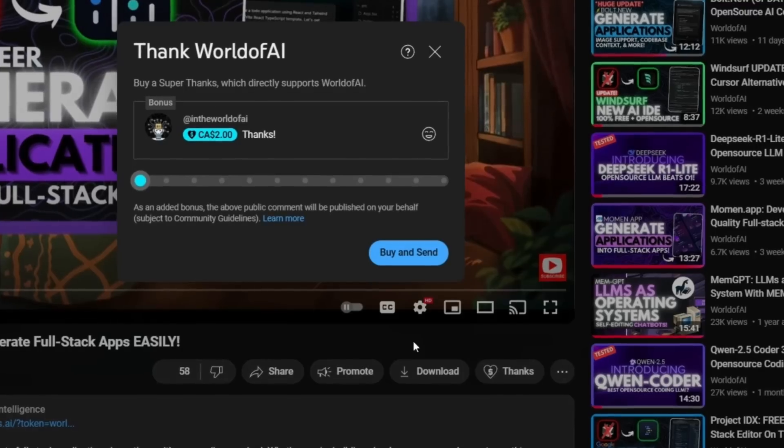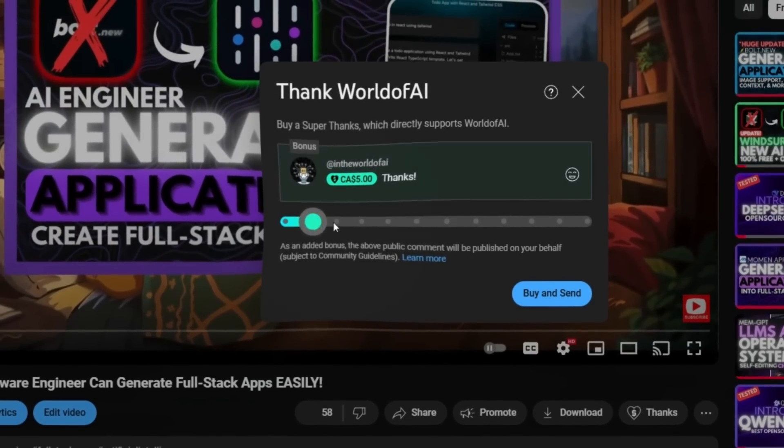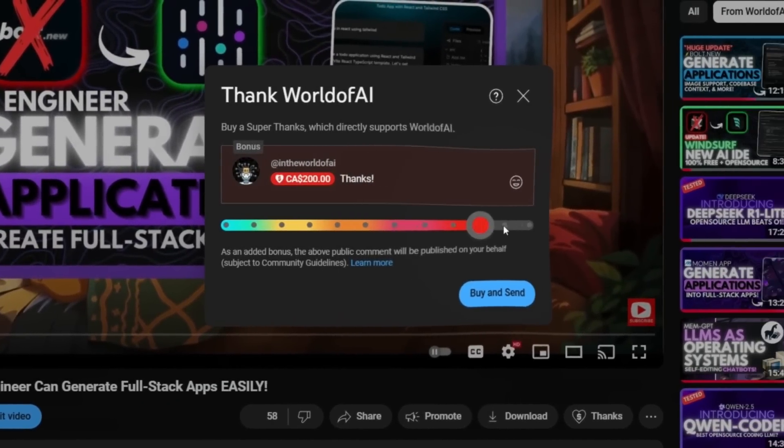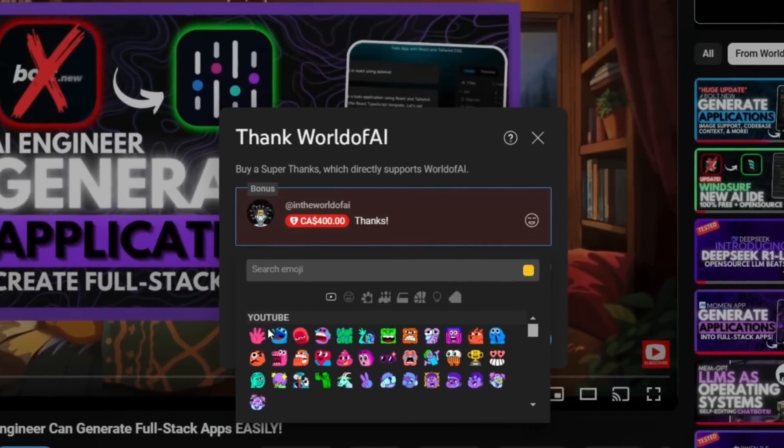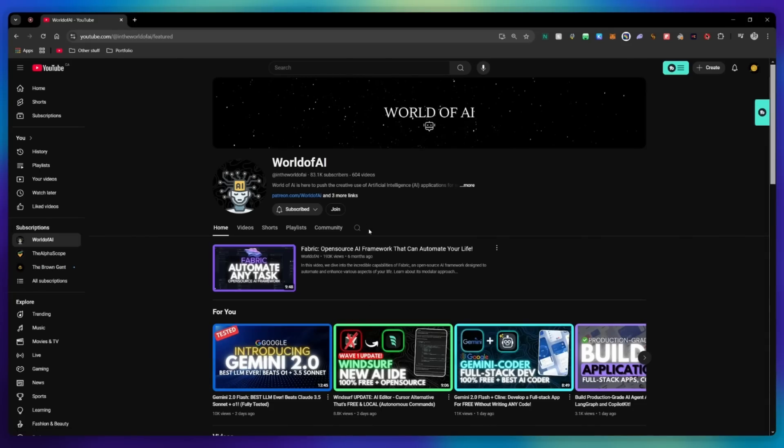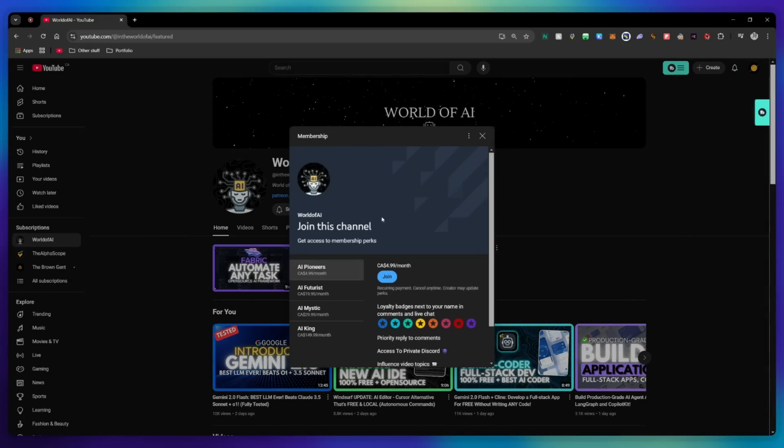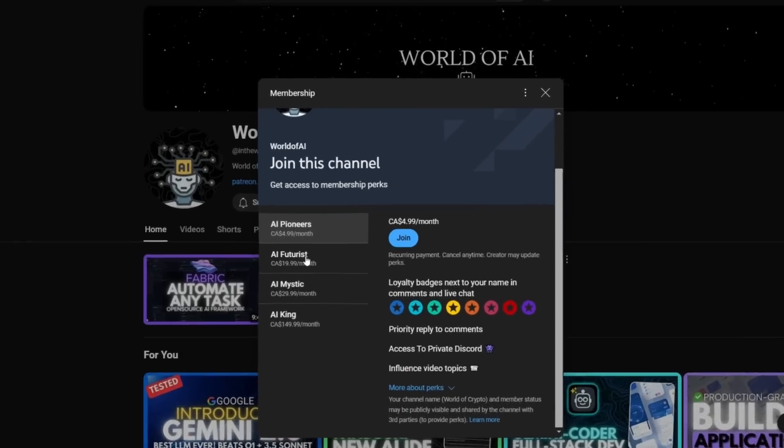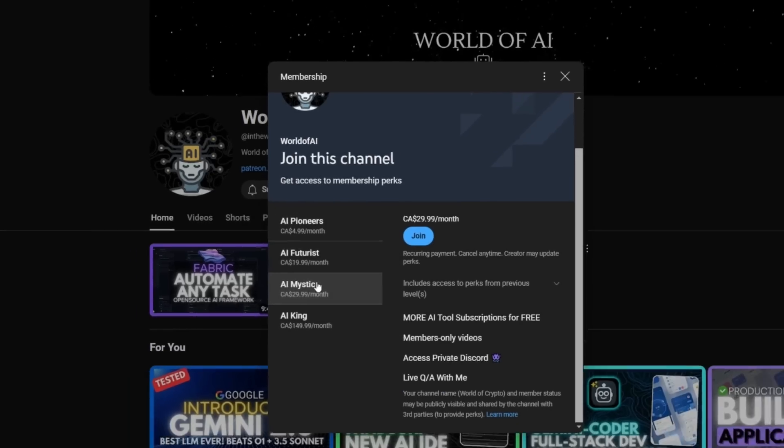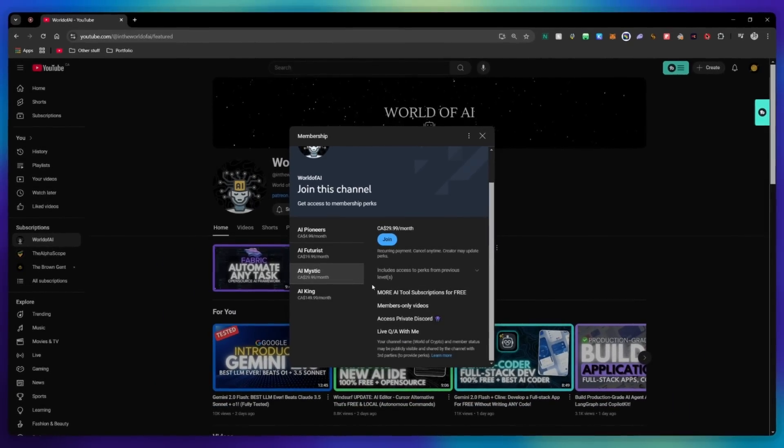If you liked this video, and would love to support the channel, you can consider donating to my channel through the super thanks option below. Or you can consider joining our private Discord, where you can access multiple subscriptions to different AI tools for free on a monthly basis, plus daily AI news and exclusive content, plus a lot more.